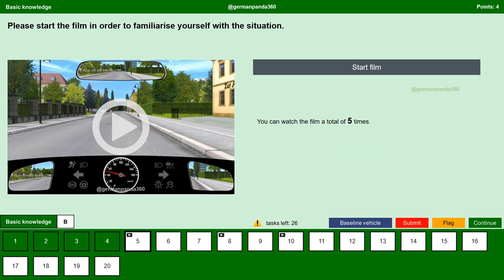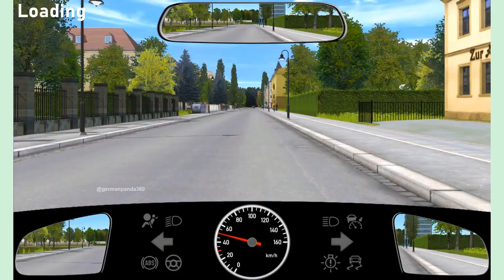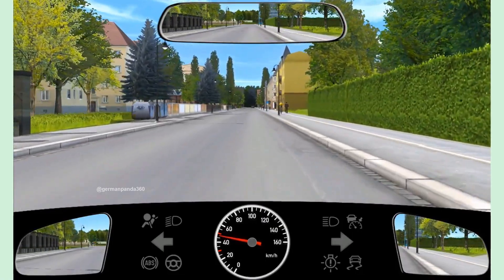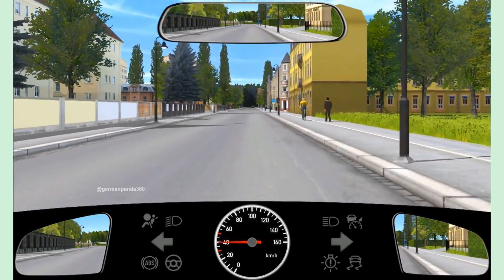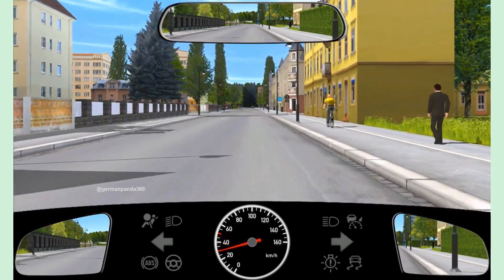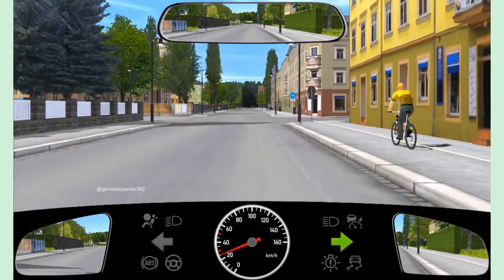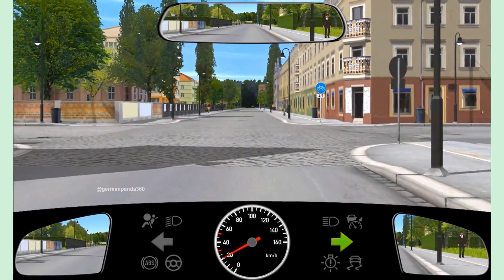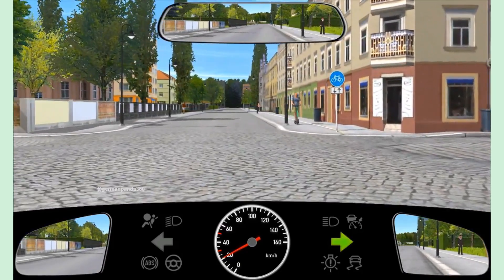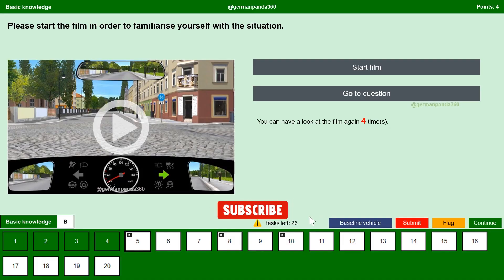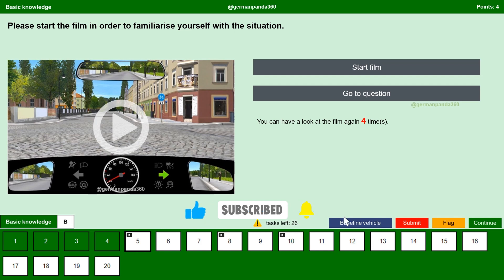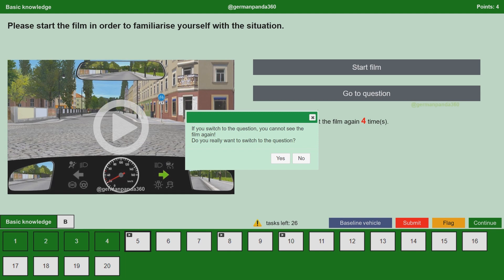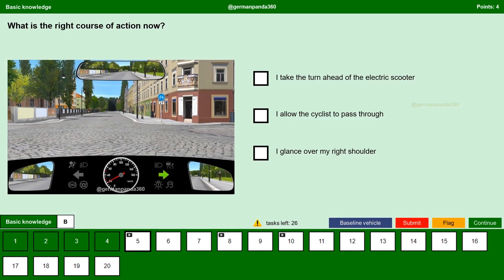We will start the film and try to understand the situation. If you want, you can watch the film again, but for now we will go to the question. If you switch to the question, you cannot see the film again. Click yes and continue to the question. What is the right course of action now?